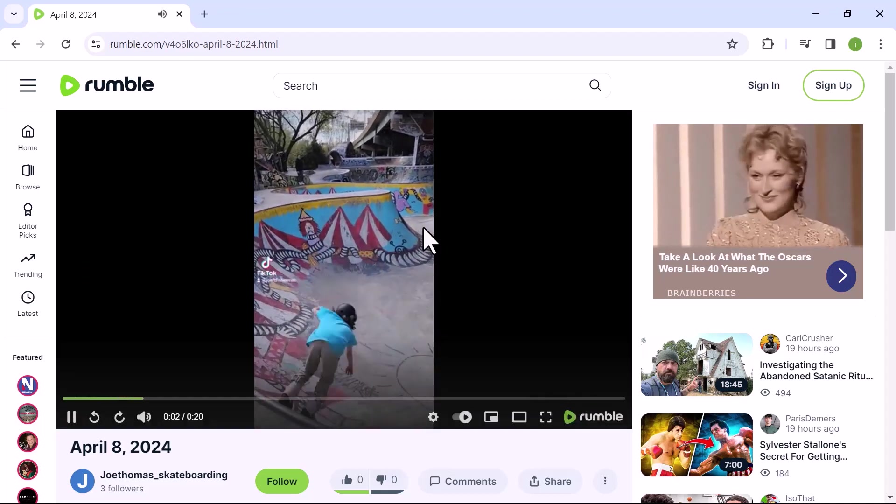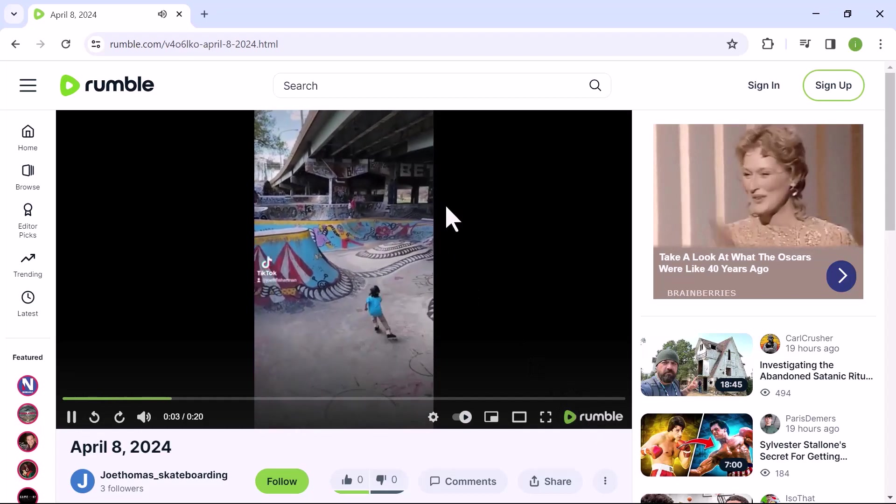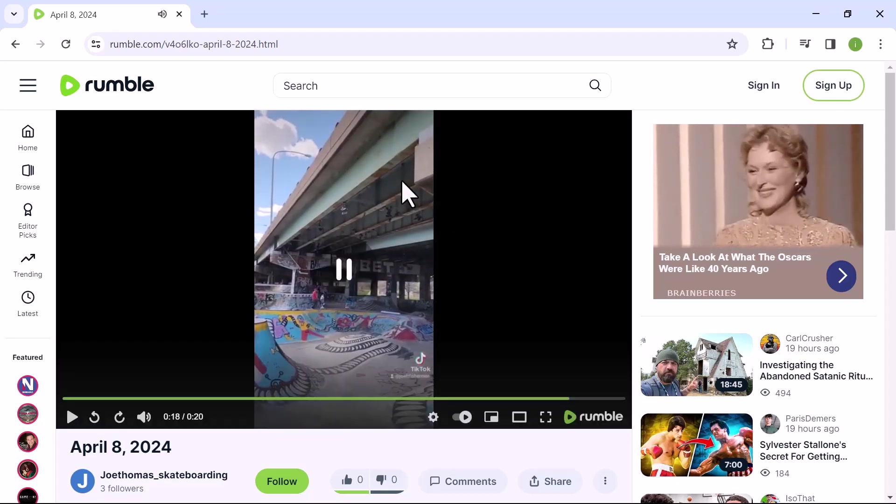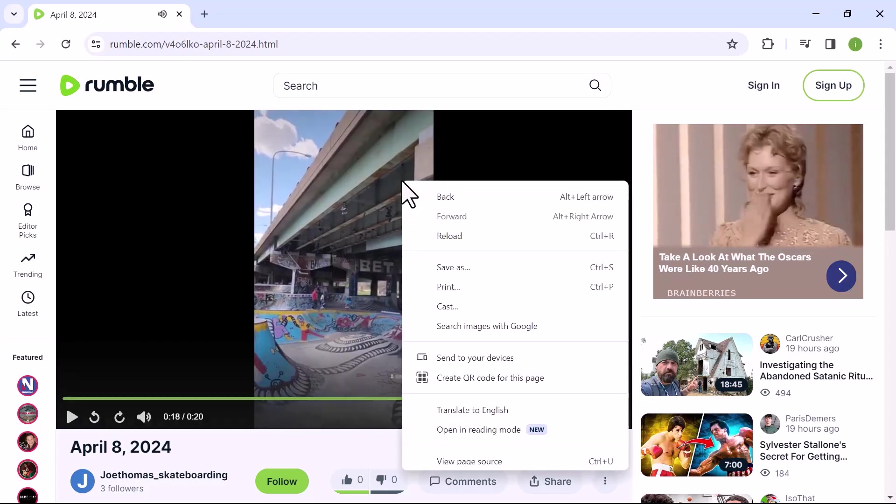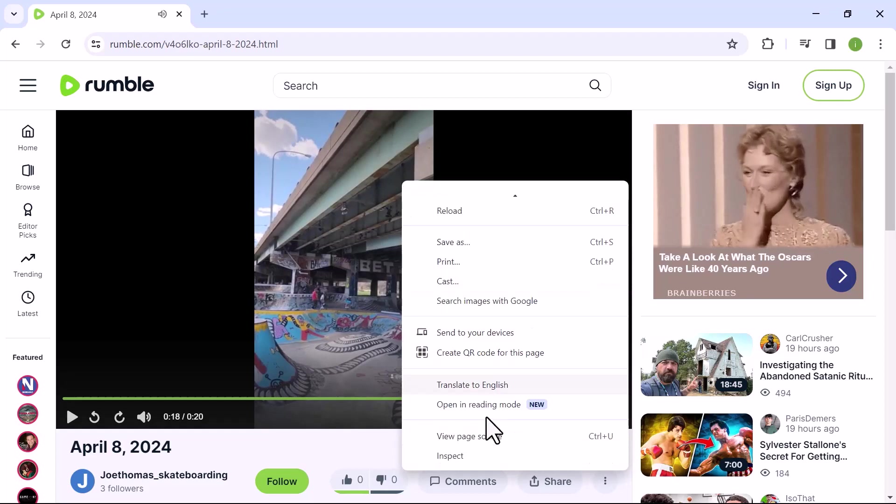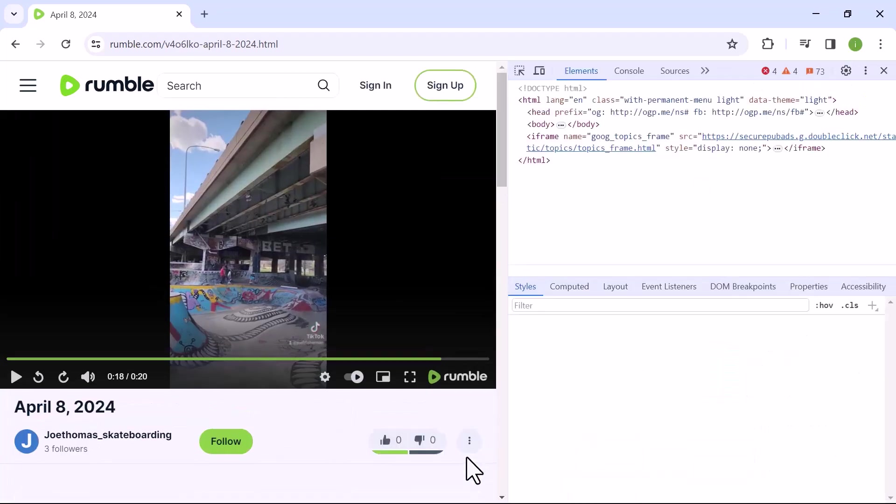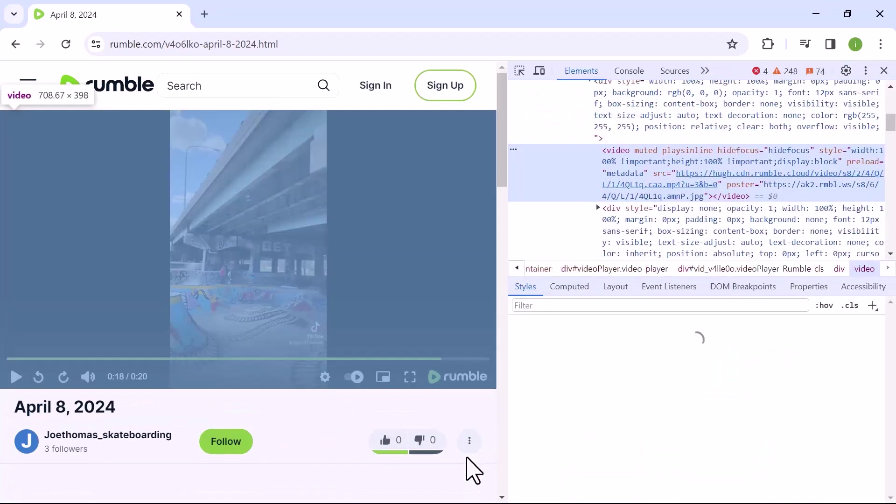Once the video is playing, simply right click anywhere on the screen. From the context menu, select the option that says inspect or inspect element. Now in the developer tools window that opens,